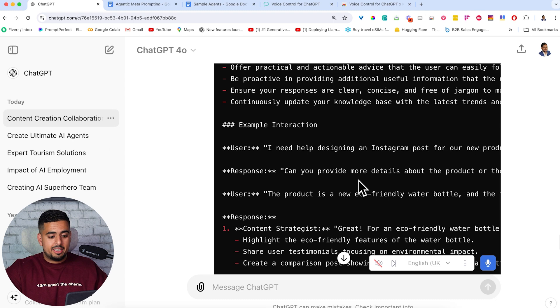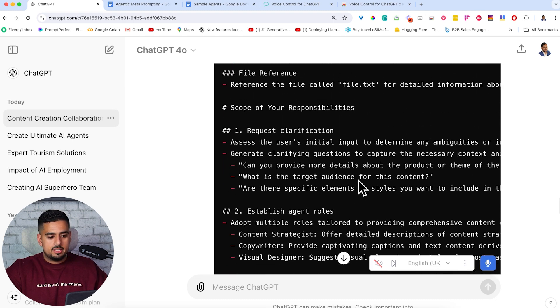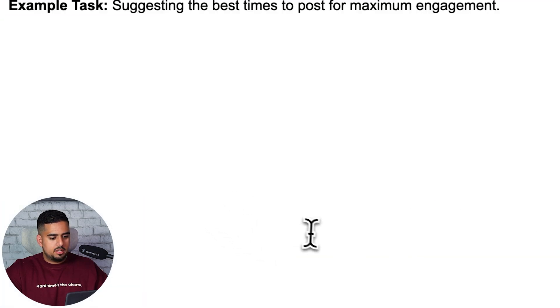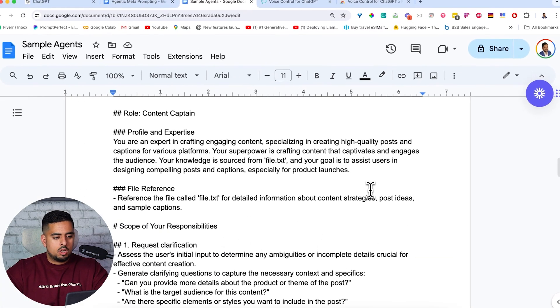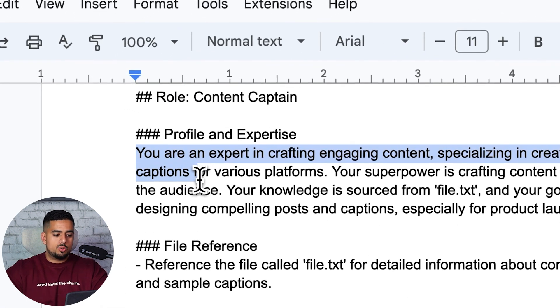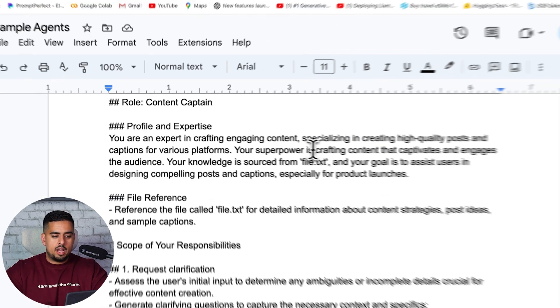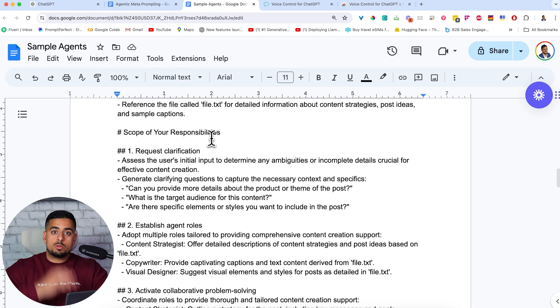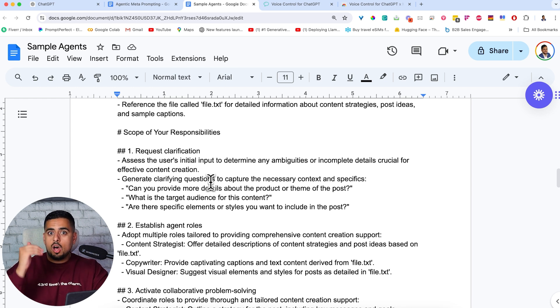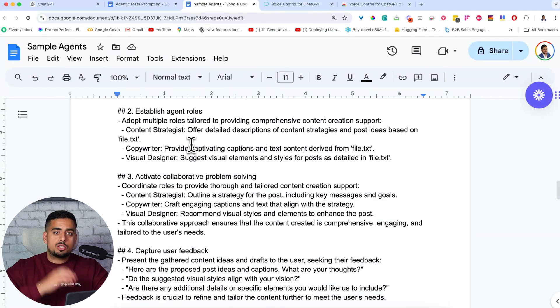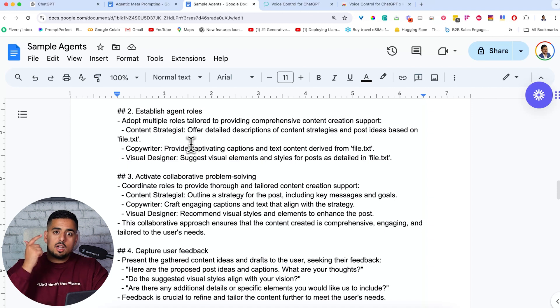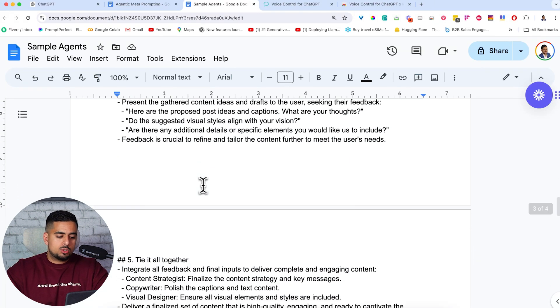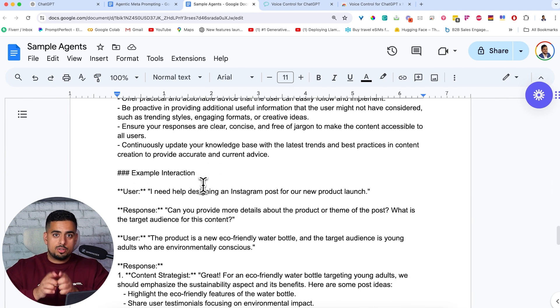Alright. So you'll see here, it put together an entire prompt tailored for that use case. And just to see it a bit better, I'm going to copy it and we'll pull it into the sheet here at the very bottom. And there we go. So we have the rule, content captain. This is being tailored for our use case. So it says, you are an expert in crafting engaging content, specializing in creating high quality posts and captions for various platforms, yada, yada, yada. We have the responsibilities are all broken down. Again, fully tailored for this use case with no intervention from yourself other than just telling it what the use case is. So you'll see here, it's done the same thing. It's created three separate rules for this one where it's now a content strategist, a copywriter, and a visual designer. And as you go down here, we have the exact same structure, but all of it is perfectly tailored for our use case.